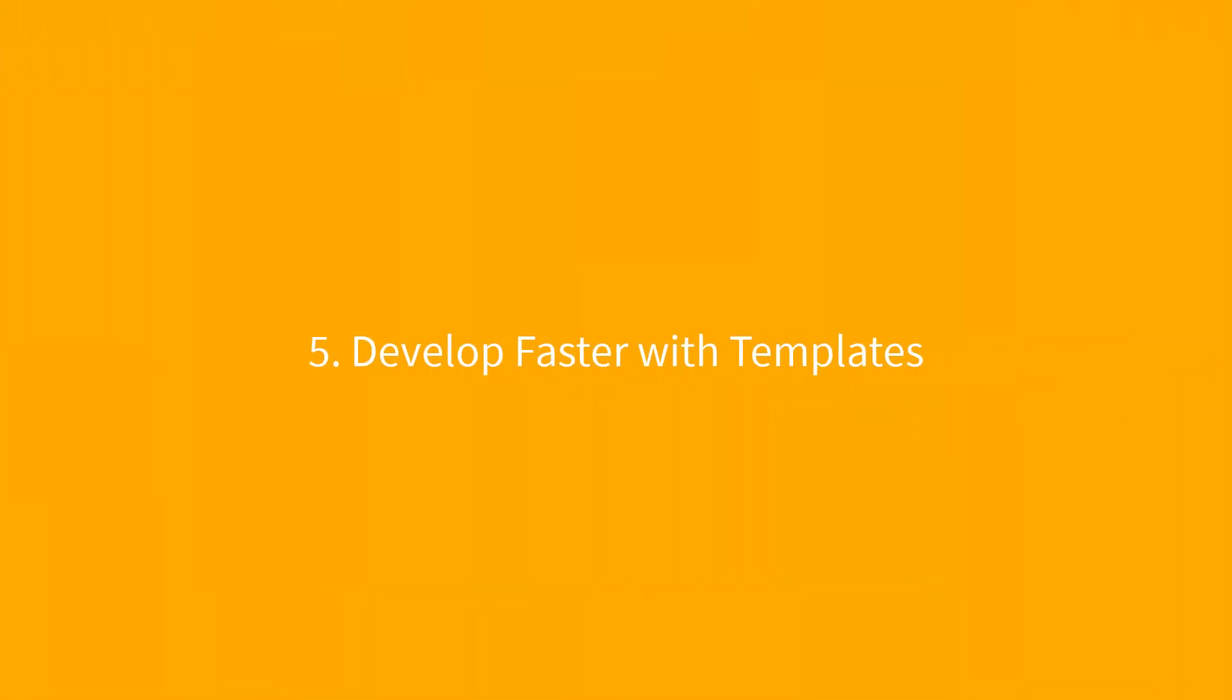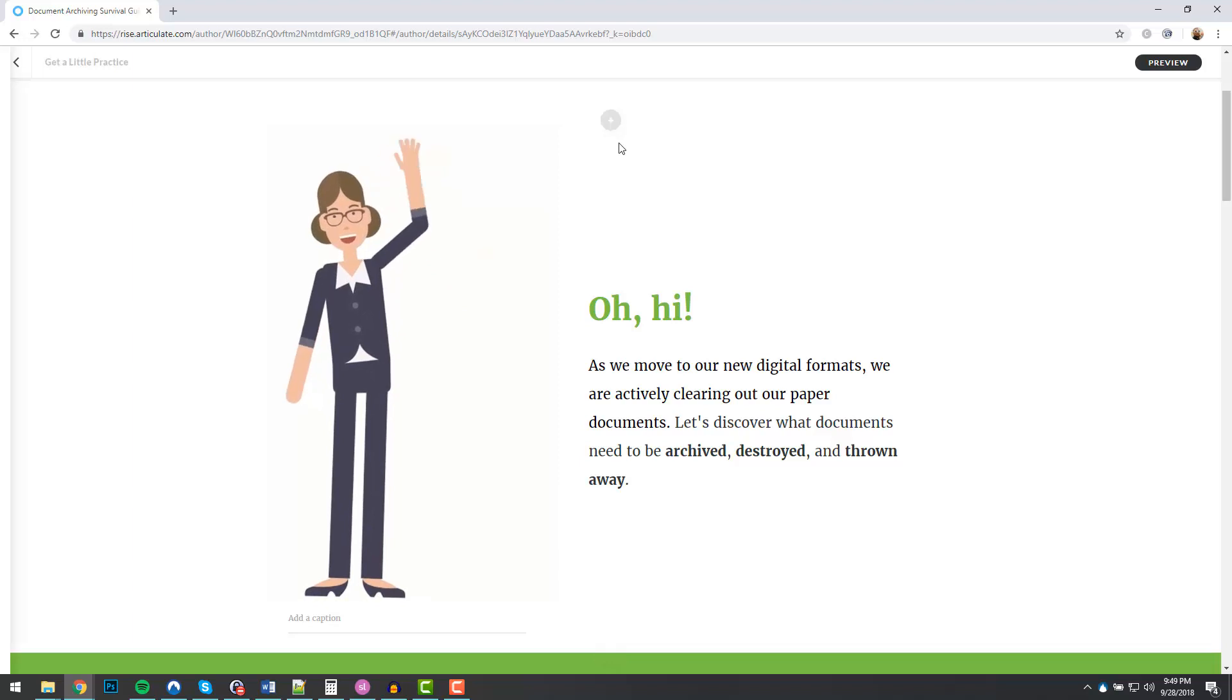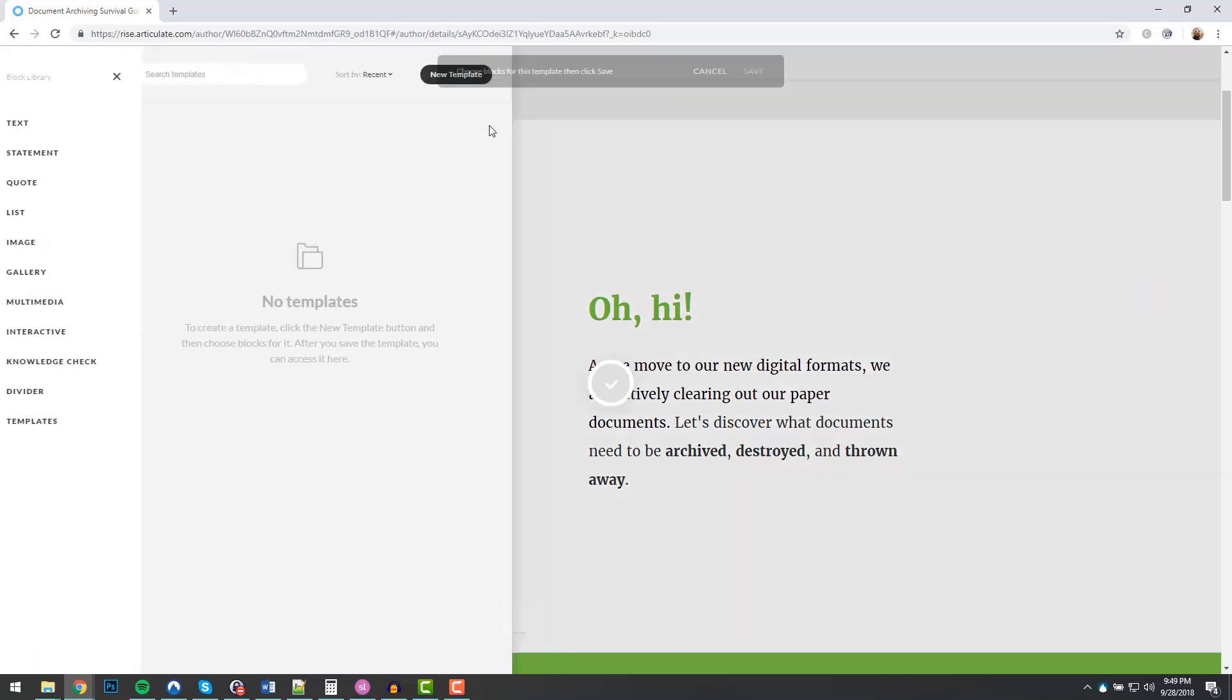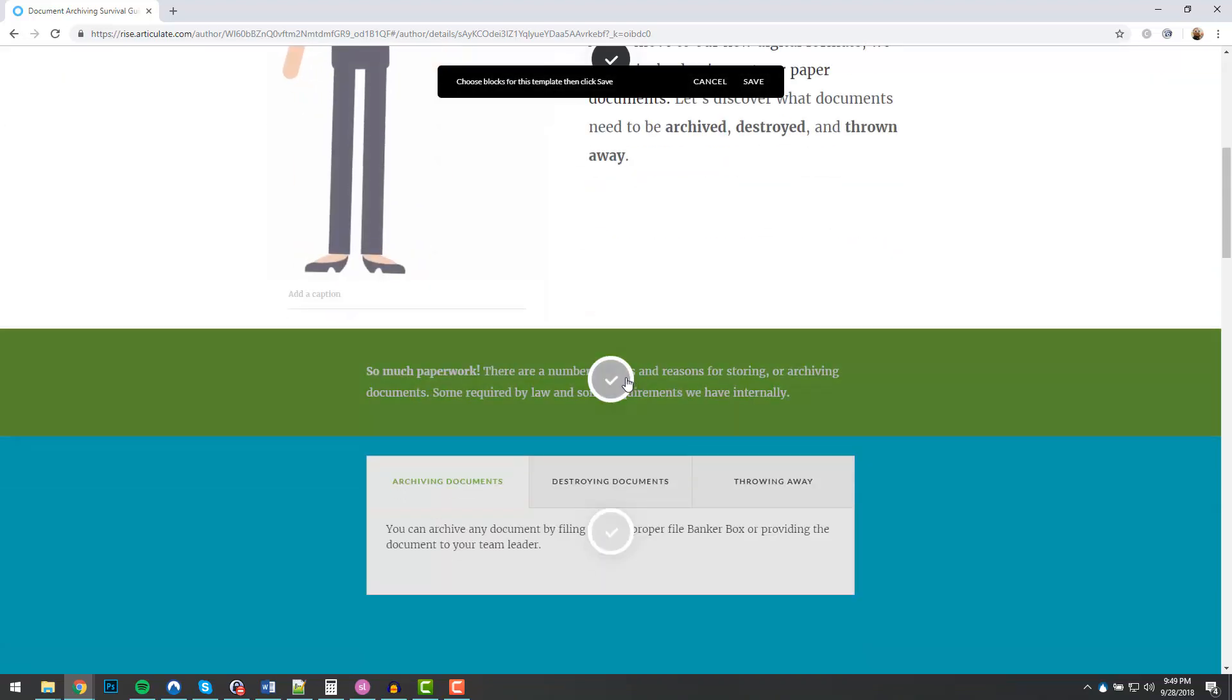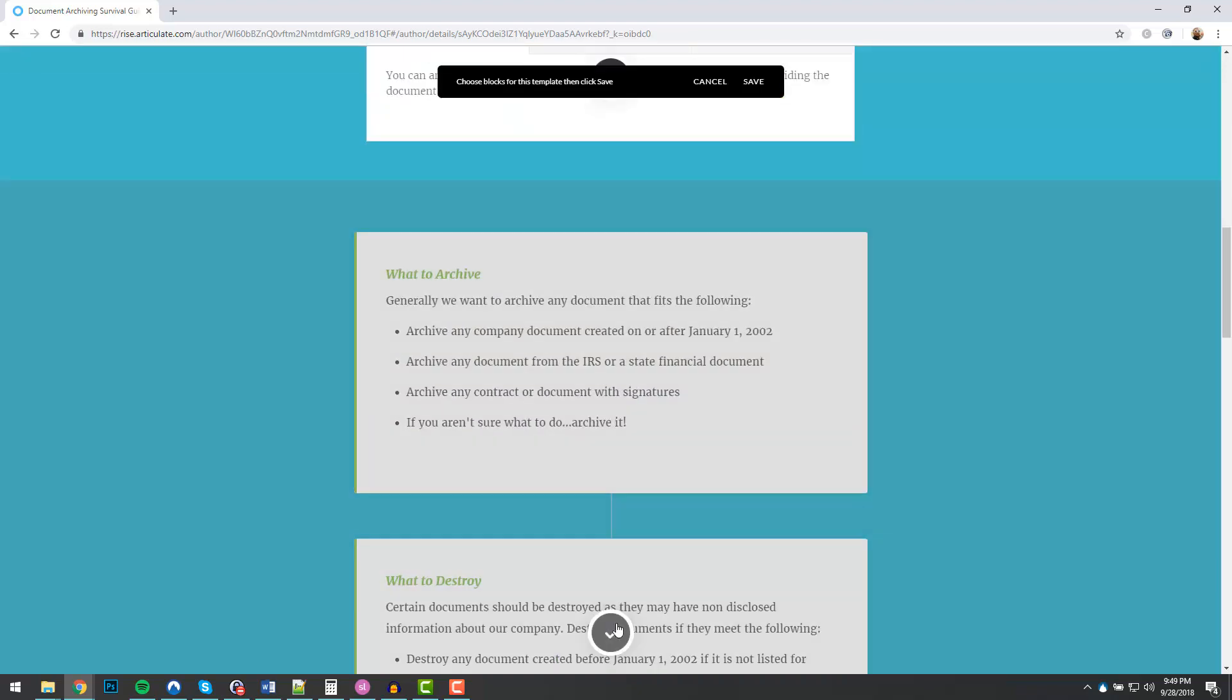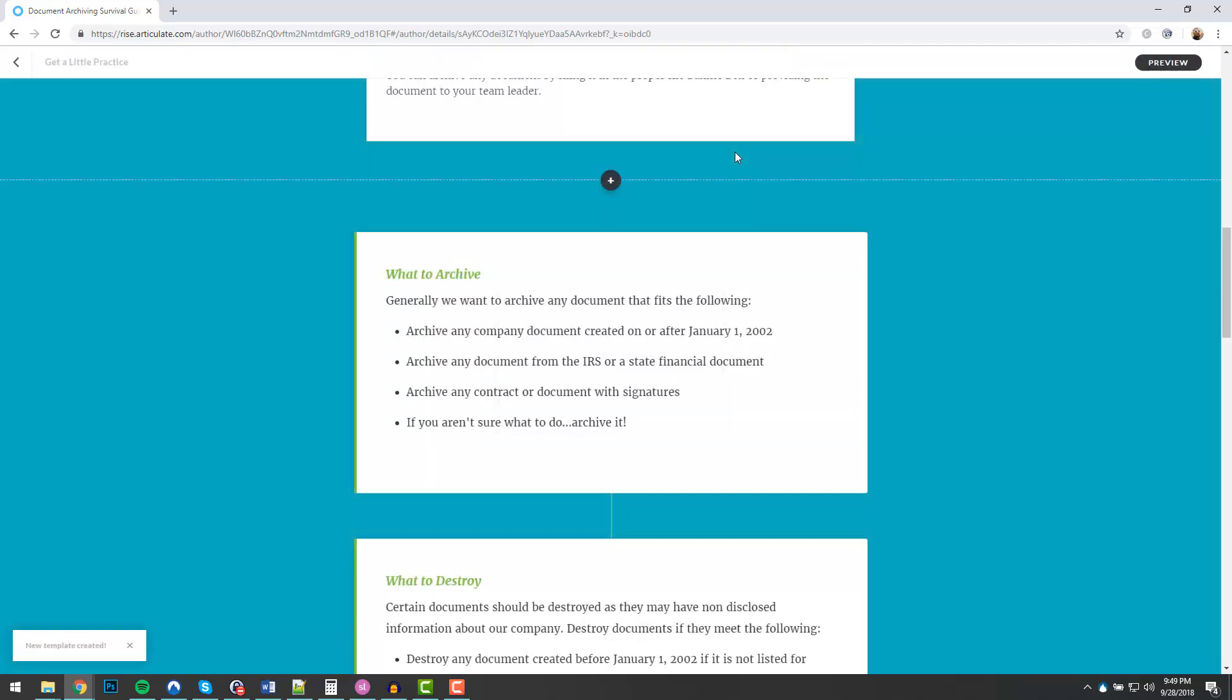And number five, develop faster with templates. If you like the instructional layout of your course, make simple templates out of them, so you can recreate the layouts again much faster and more consistently in the future. Just select new template, select the blocks that you like, and hit save. Now you can add all your pre-configured blocks with just a click of a button.